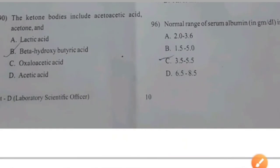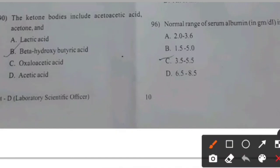The ketone bodies include acetoacetic acid and acetone — right answer B: Beta-hydroxybutyric acid.